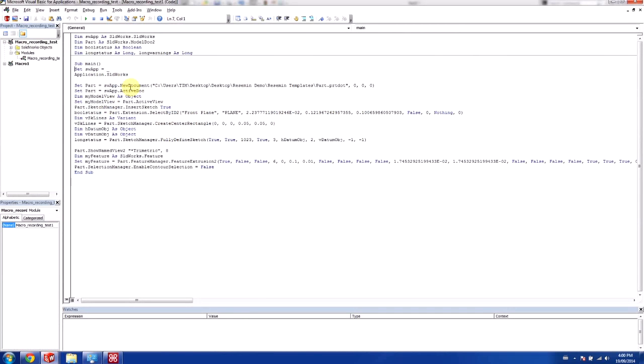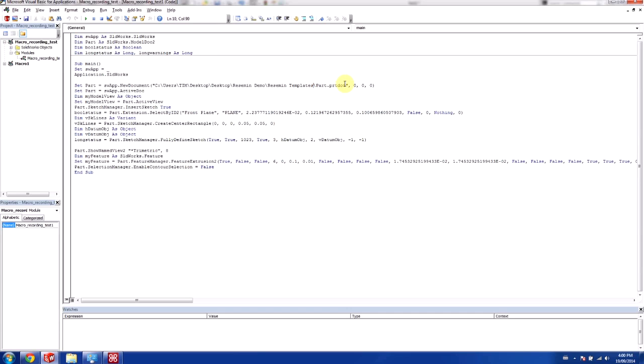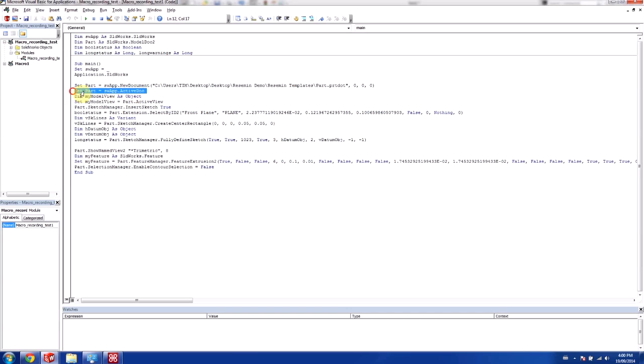If I take a look at one of the macros I've done previously, you can see this where it says set the part to this. And this is the part template that it's going to use. And that sets it to an active document. So if I run this one, it actually creates a new part each time.